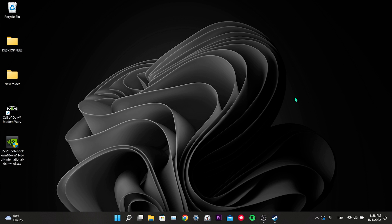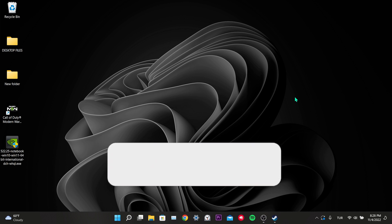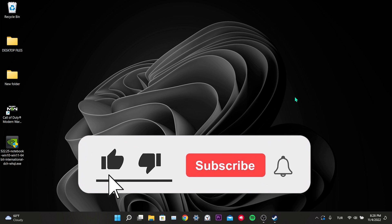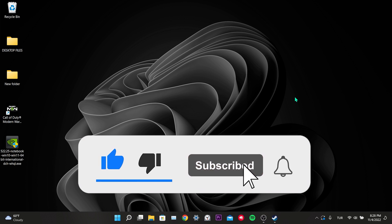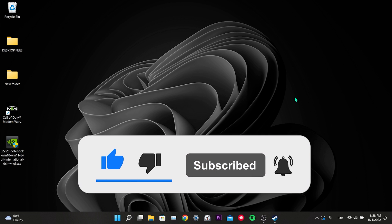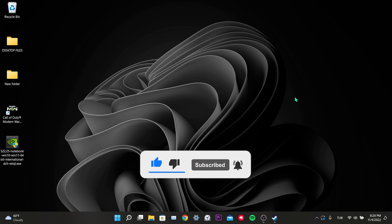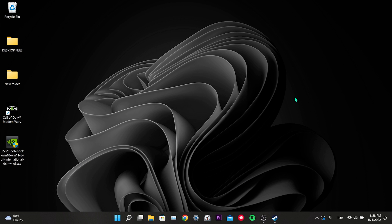We have come to the end of the video. I hope one of these solutions fixed your problem. If the video helped you, don't forget to like the video. You can also subscribe to my channel to support me. Take care, and see you in the next video.